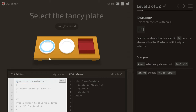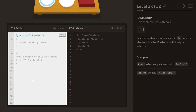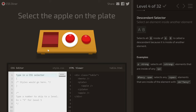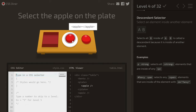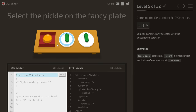For the third CSS Diner challenge, we have to select an element by its ID. We write a pound symbol and then 'fancy' — so '#fancy' — and hit enter, and it's gone. For the last solution I'll show, there's an apple inside a plate, so we write 'plate apple' and hit enter, and that's gone too. I encourage you to go and play around with the site yourself.